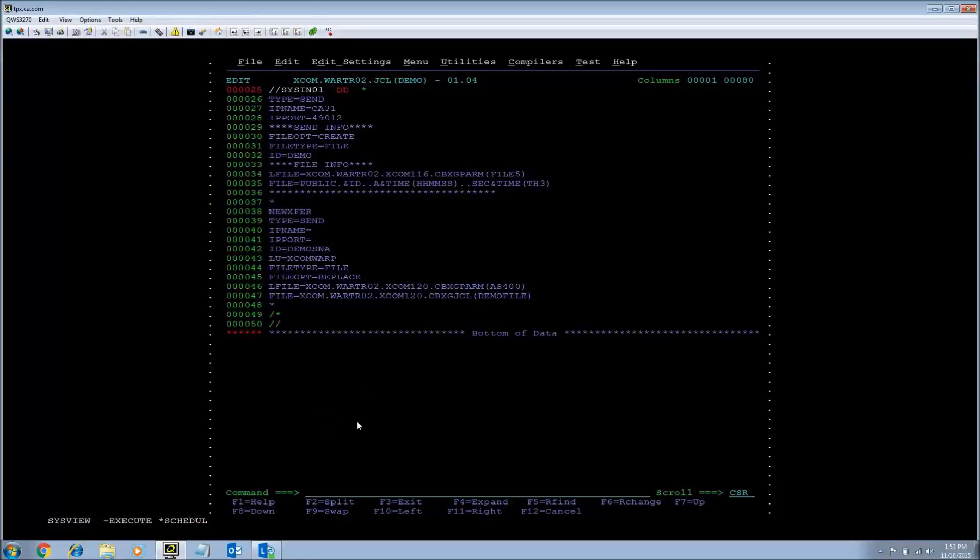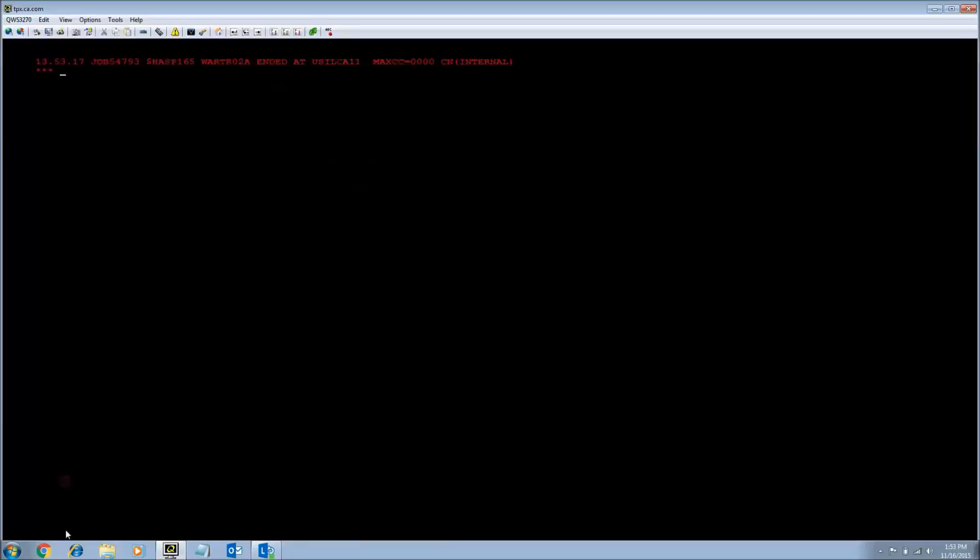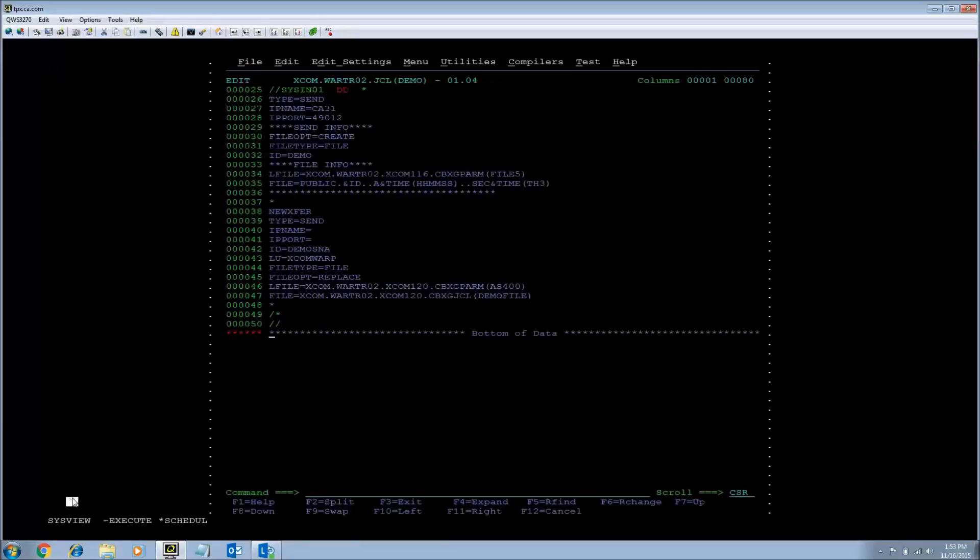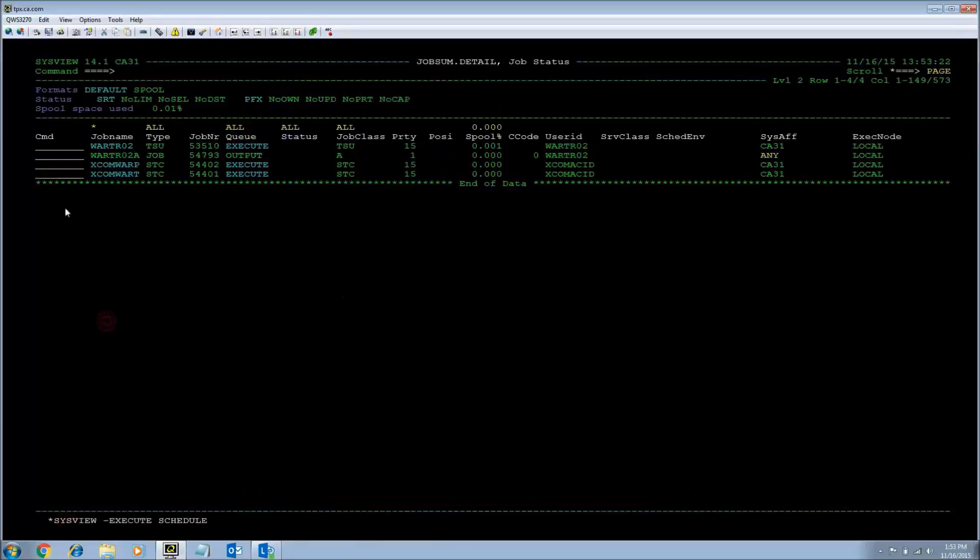I am going to submit this job. It has a return code 0. We are going to look at the job output.